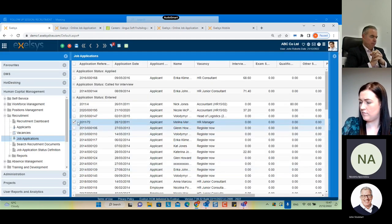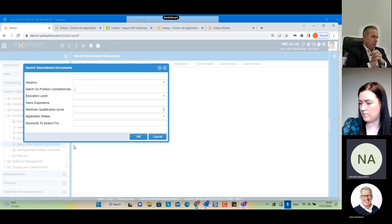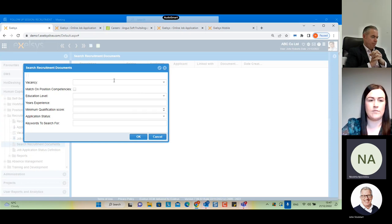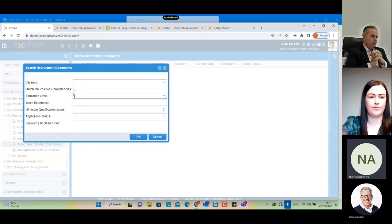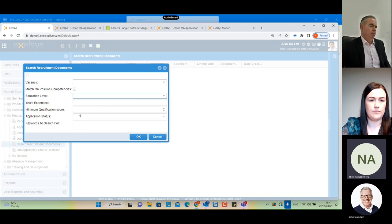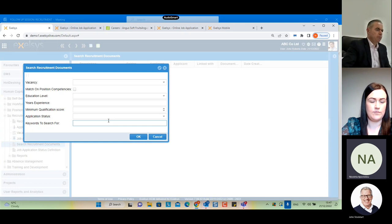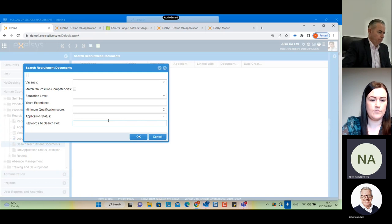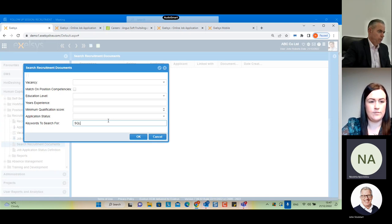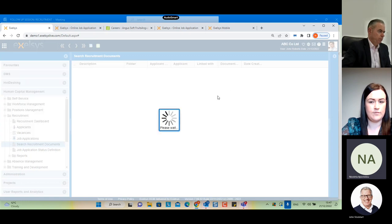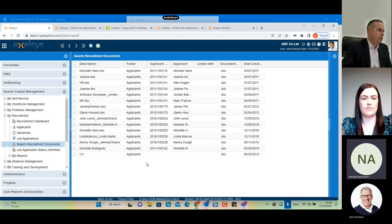We also have 'Search Recruitment Documents'. You can select a vacancy, education level, years of experience, minimum qualification score, and application status. You can enter keywords to search — if documents attached by applicants to their application form are readable (Word documents or readable PDFs), the system will search for that keyword and find all job applications containing it.